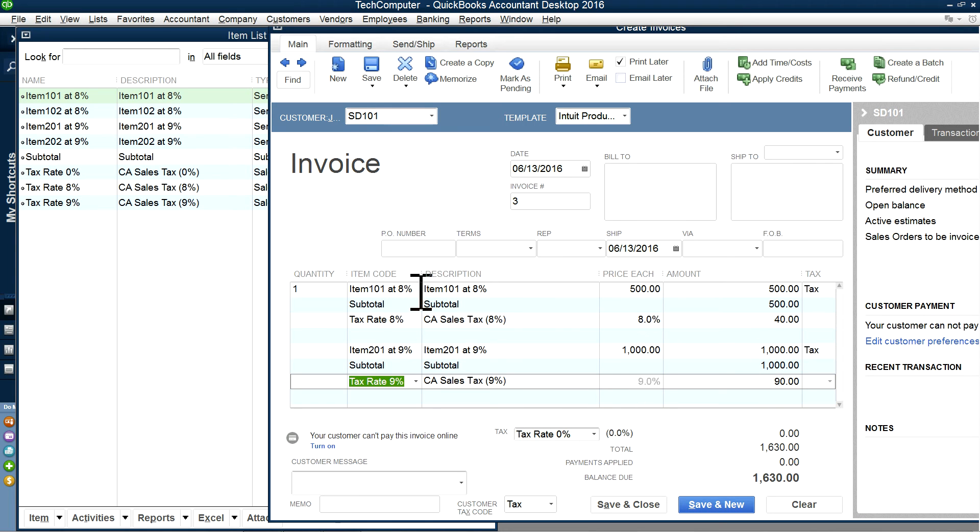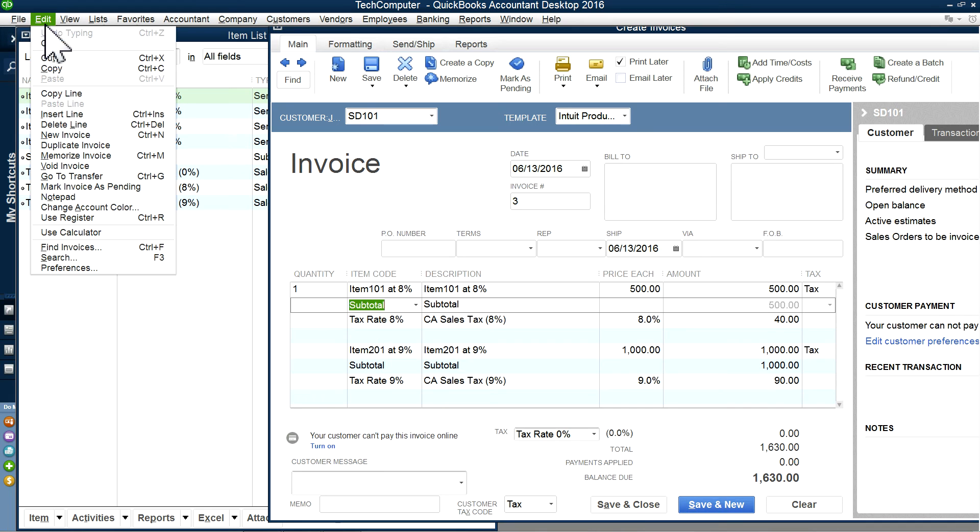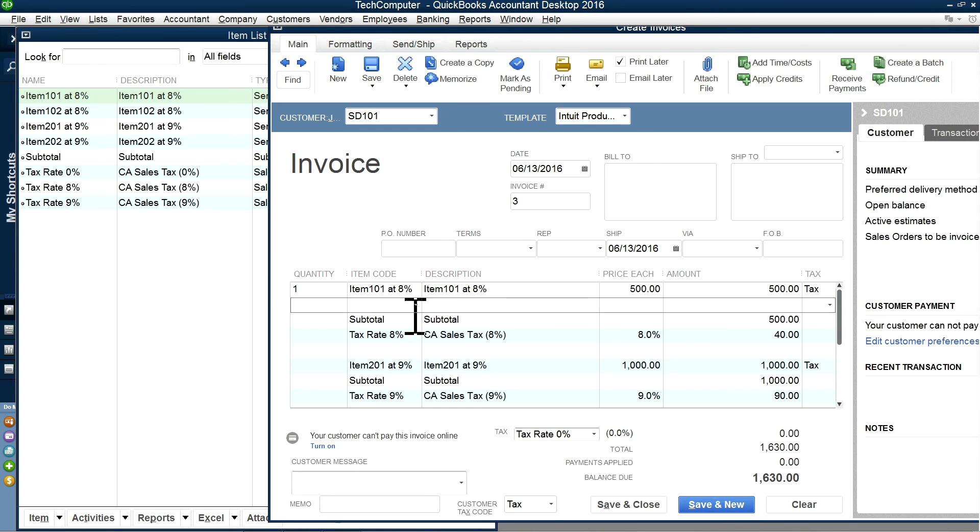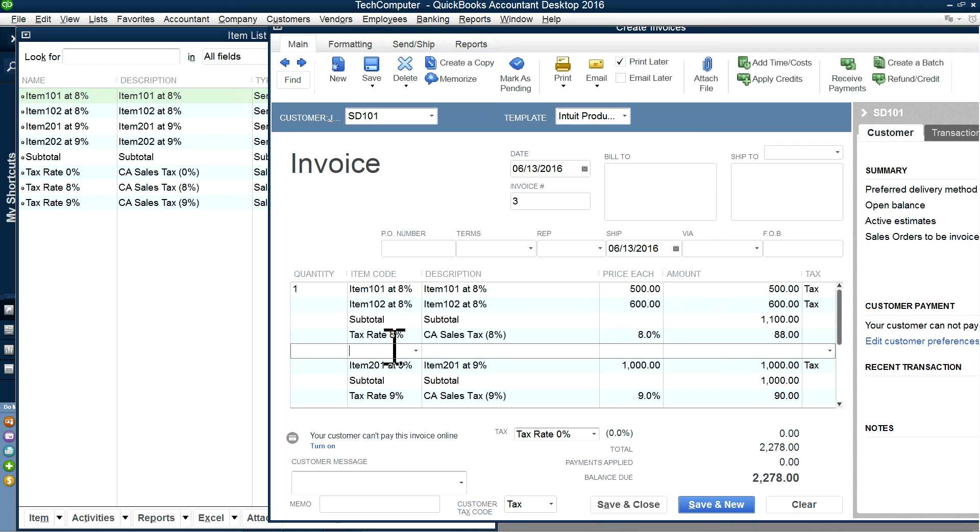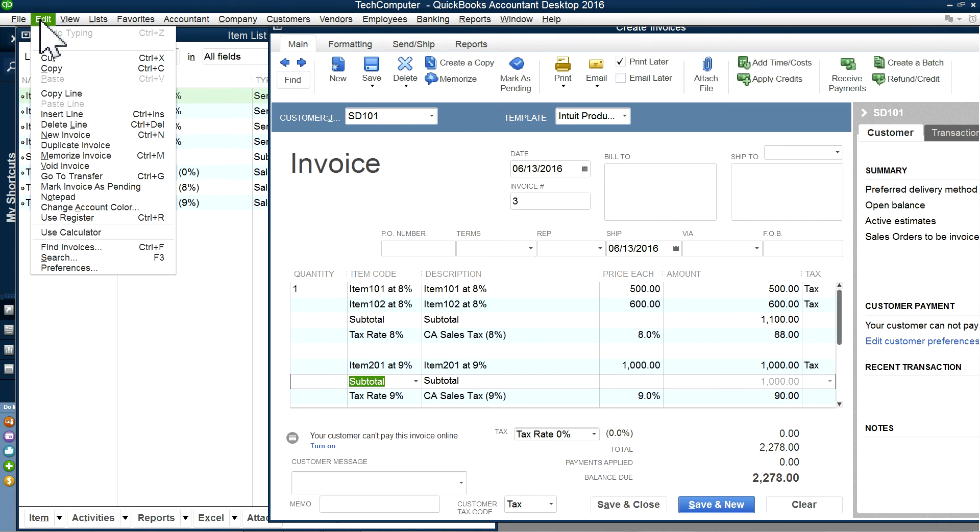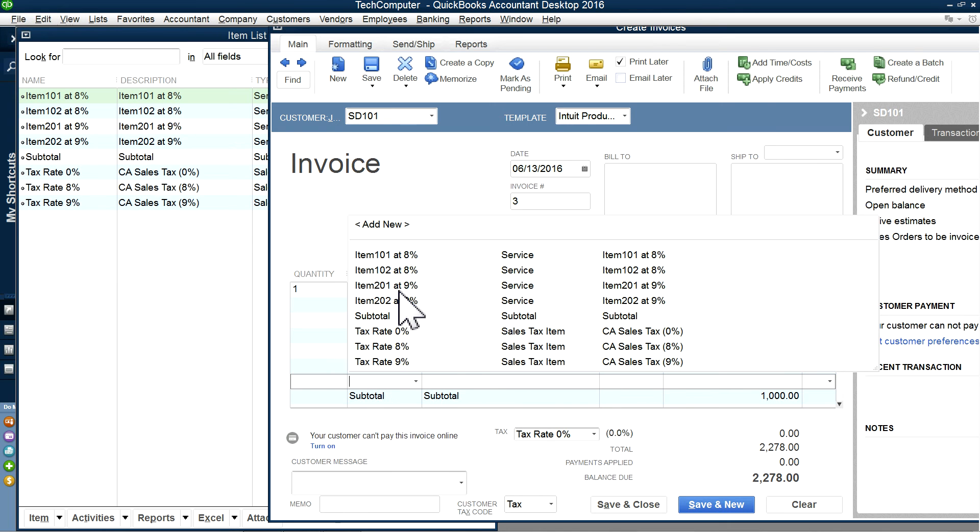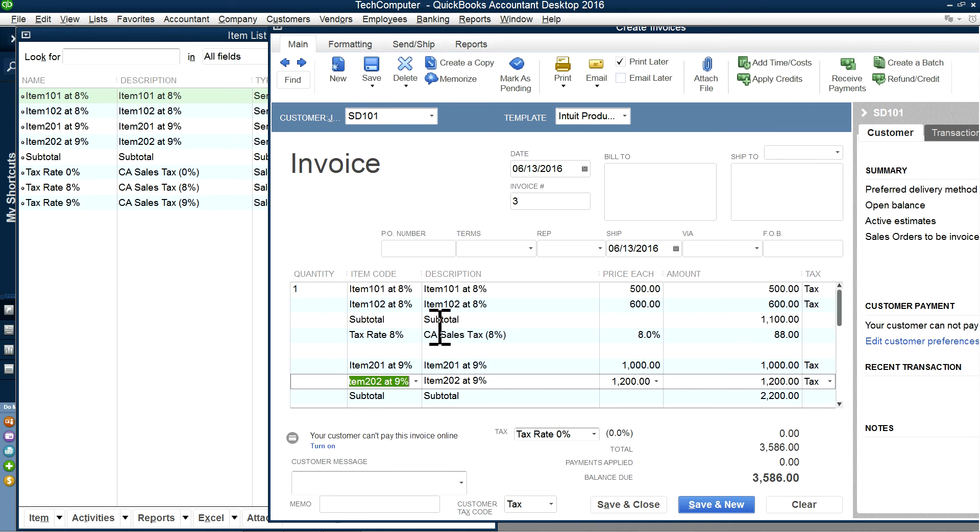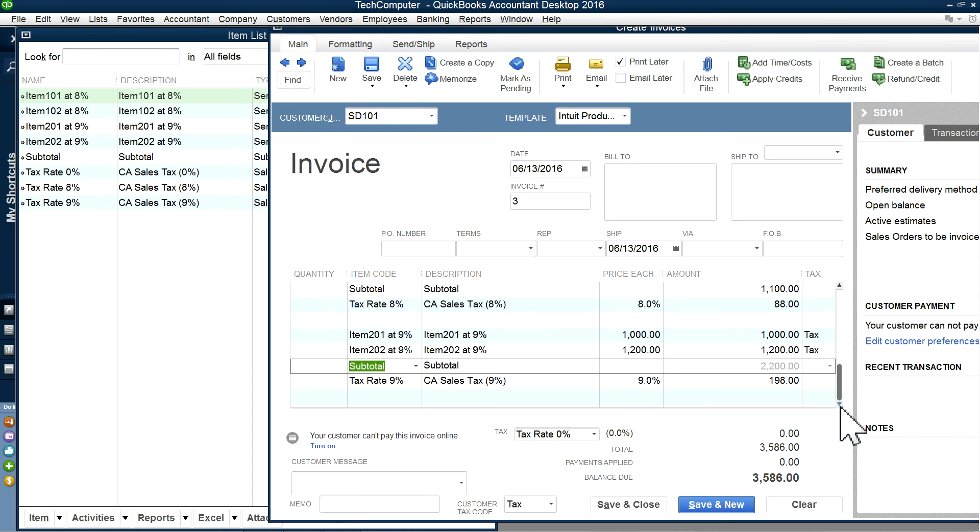So if you have just one item, that's fine. If you have more than one item using 8%, you can just keep on adding lines. So now I'm going to use item 102 in here. As you can see, it's now $88 computed on the subtotal. I'm going to use the same thing in here. Add another line. And in here, item 202, 9%. 198 at 9% on 2,200.